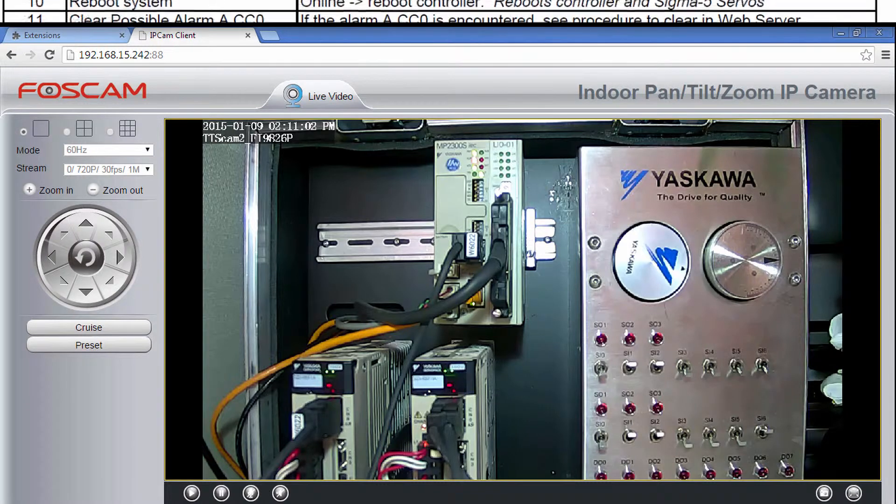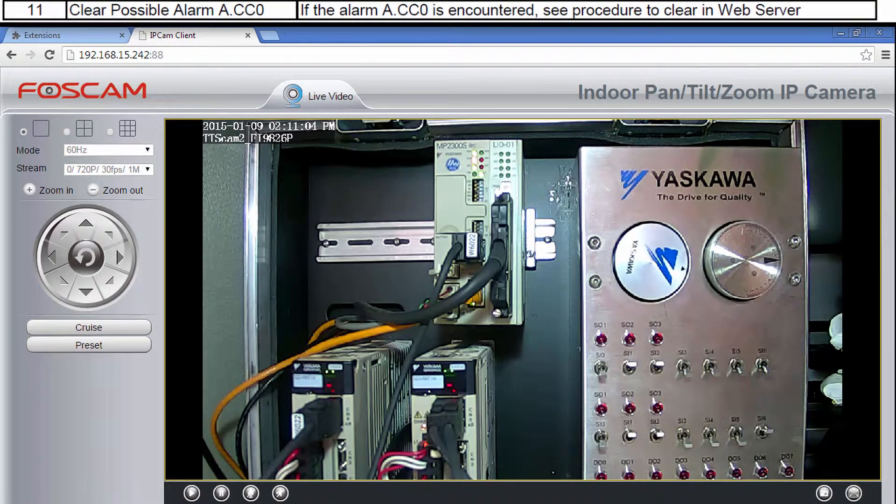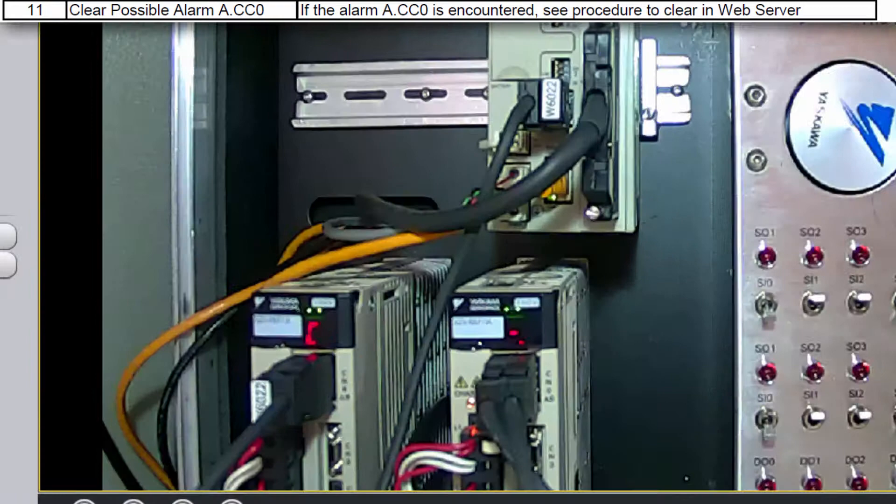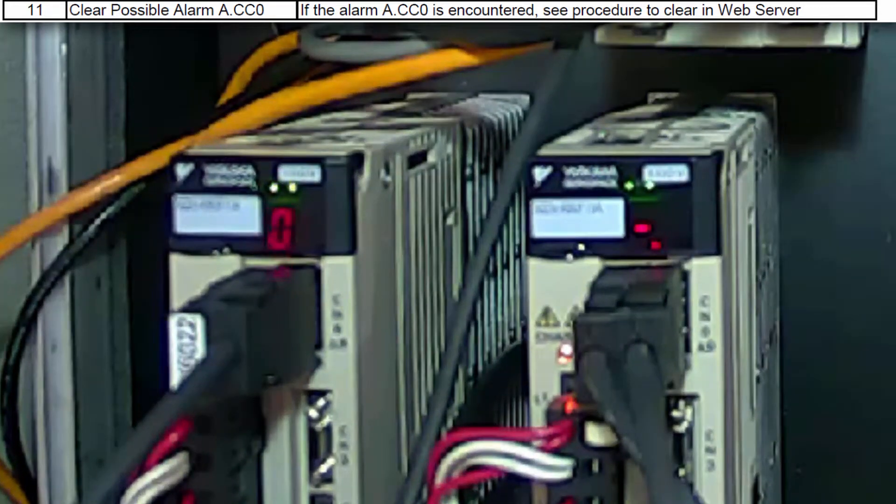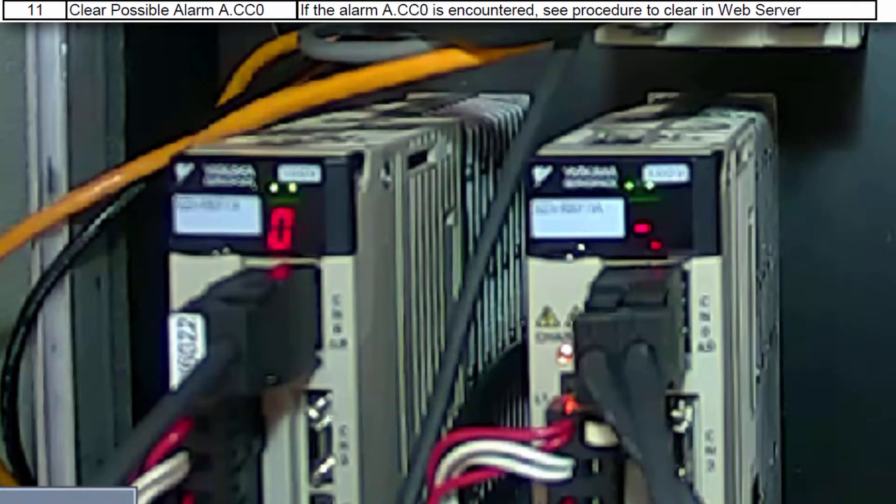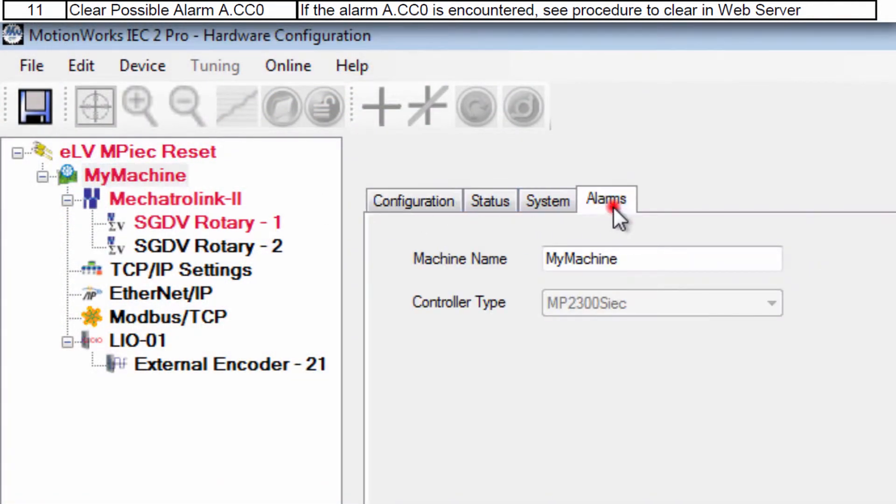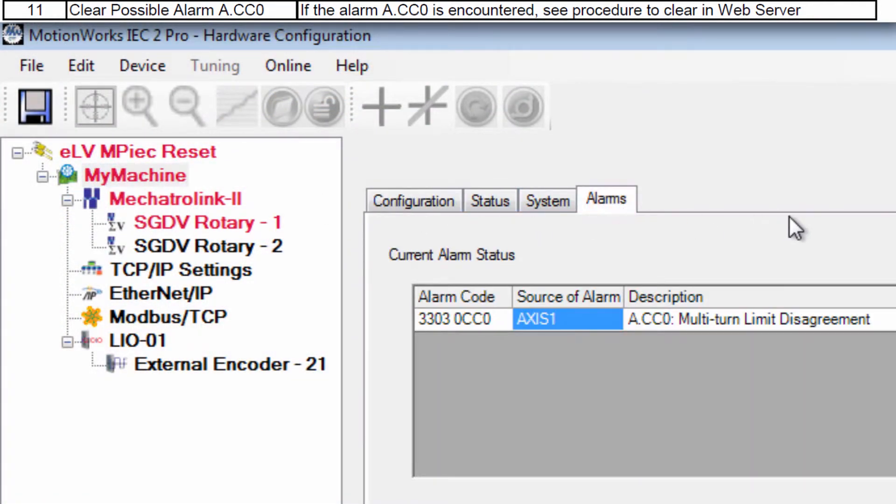But now as one final troubleshooting possibility if the motors are not new it is possible to get the A.CC0 alarm at this point and that comes from the multi-turn limit parameter which might still be stored in the encoder of the motor.